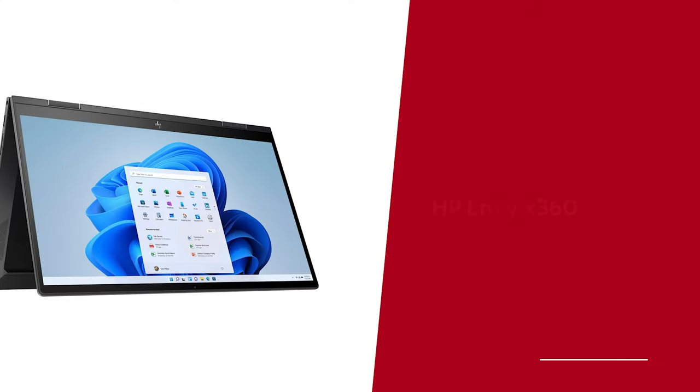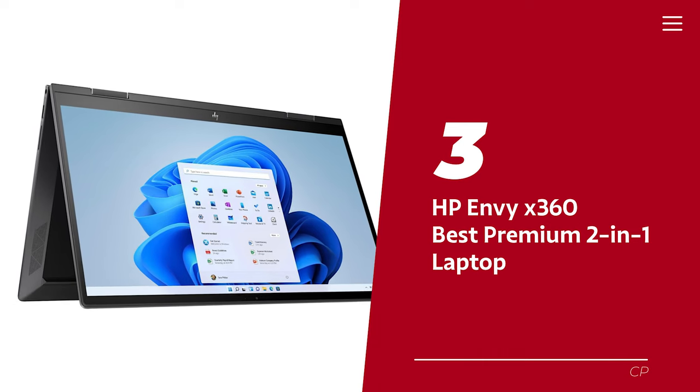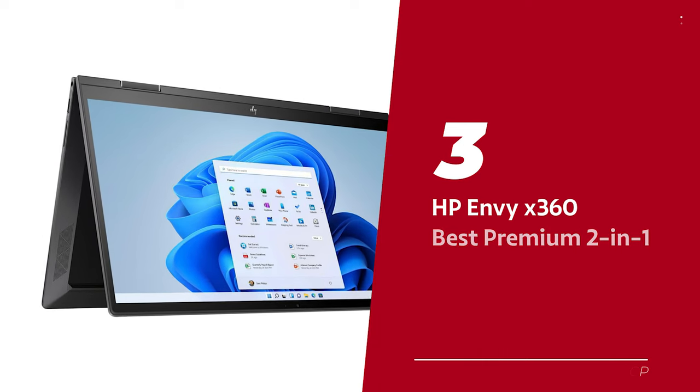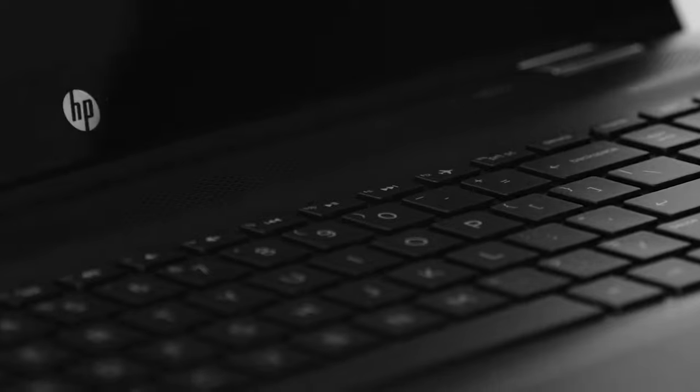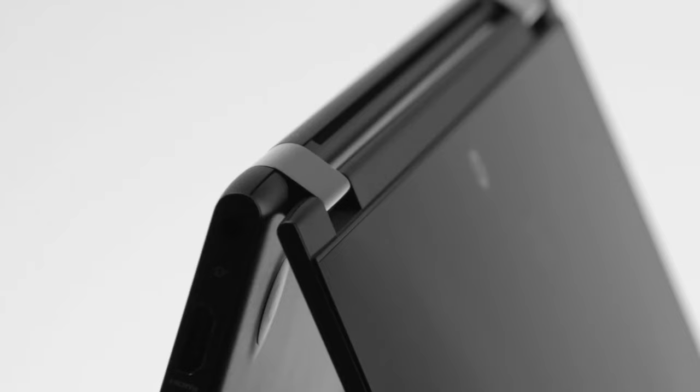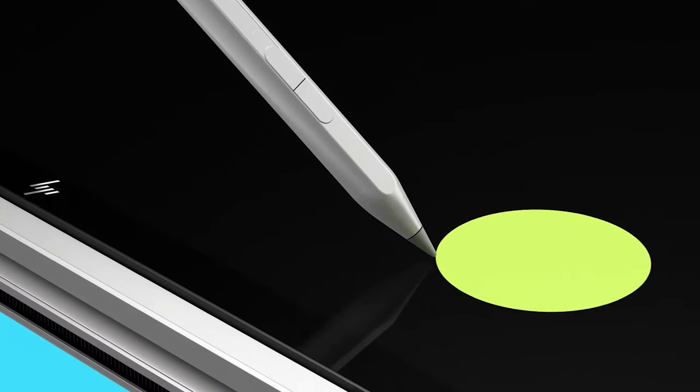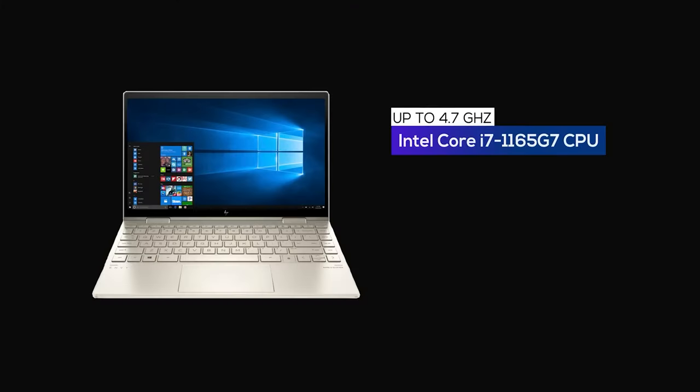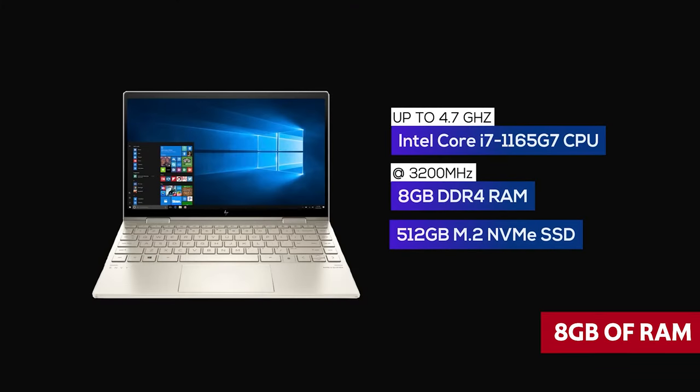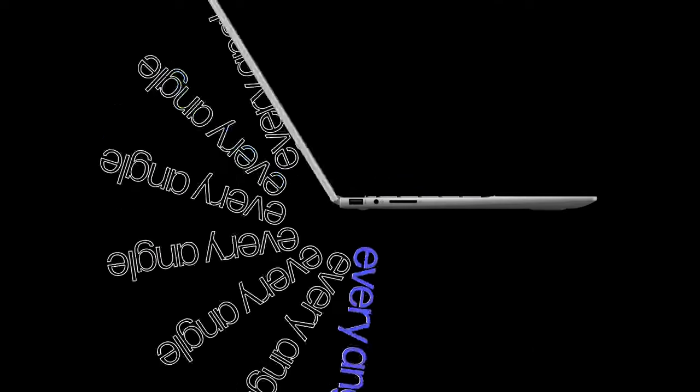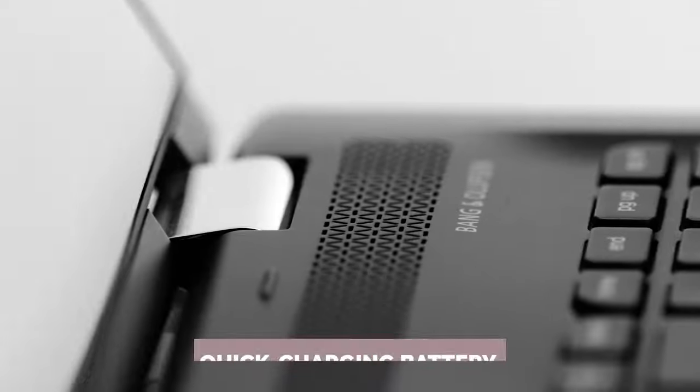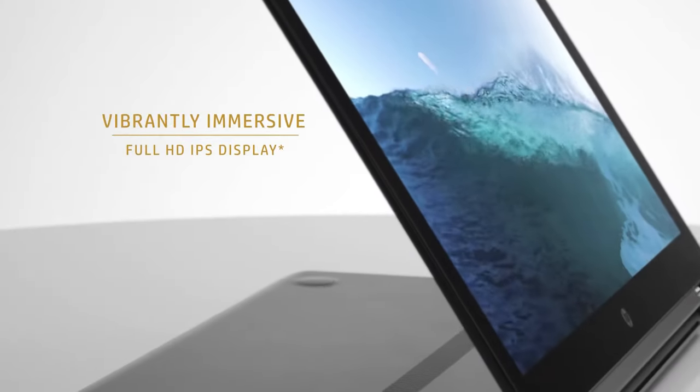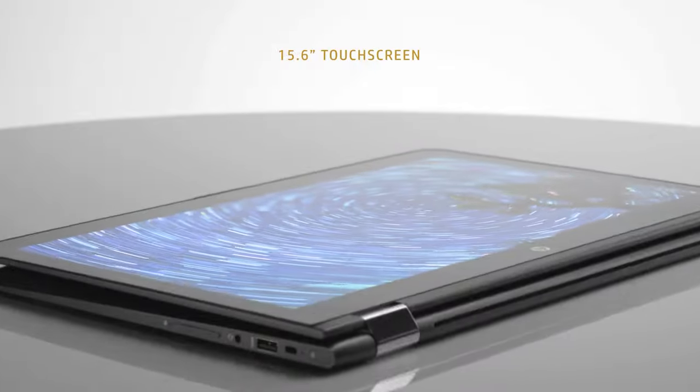Number 3. HP NVX 360, our pick for best premium 2-in-1 laptop. Hey there! If you're looking for a laptop that can handle everything from work to play, the HP NVX 360 is here to help you breeze through those daily tasks. With a 12th generation Intel Core i7 processor, 8GB of RAM, and 512GB of storage space, you can say goodbye to sluggish program performance. And did we mention the quick-charging battery that can last all day on light use?